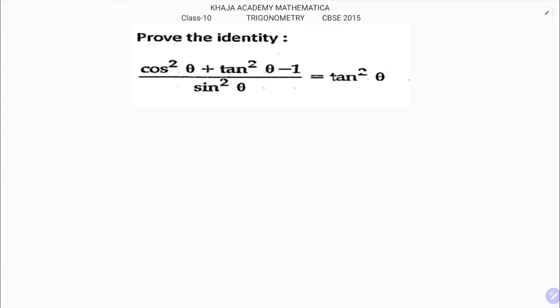Prove the identity (cos²θ + tan²θ - 1) / sin²θ = tan²θ. This question was asked in CBC 2015.